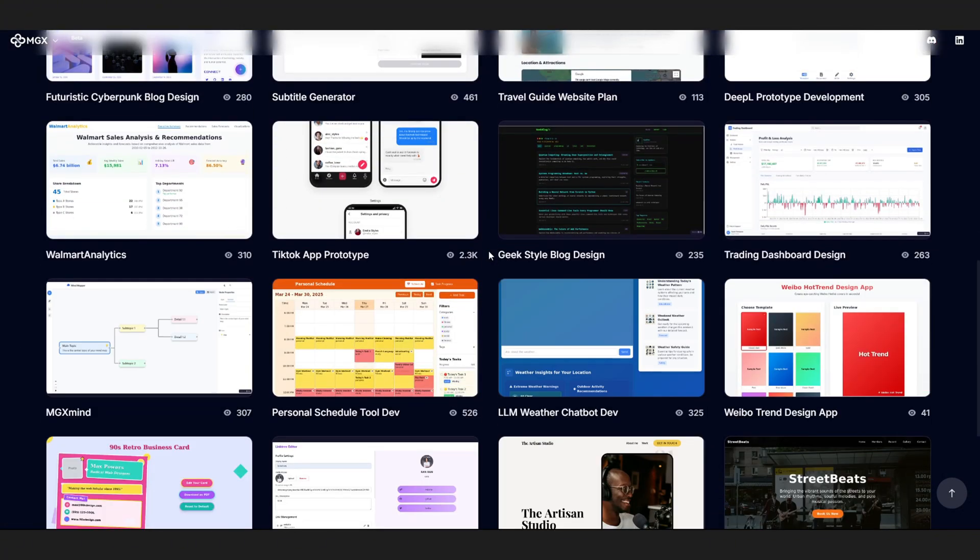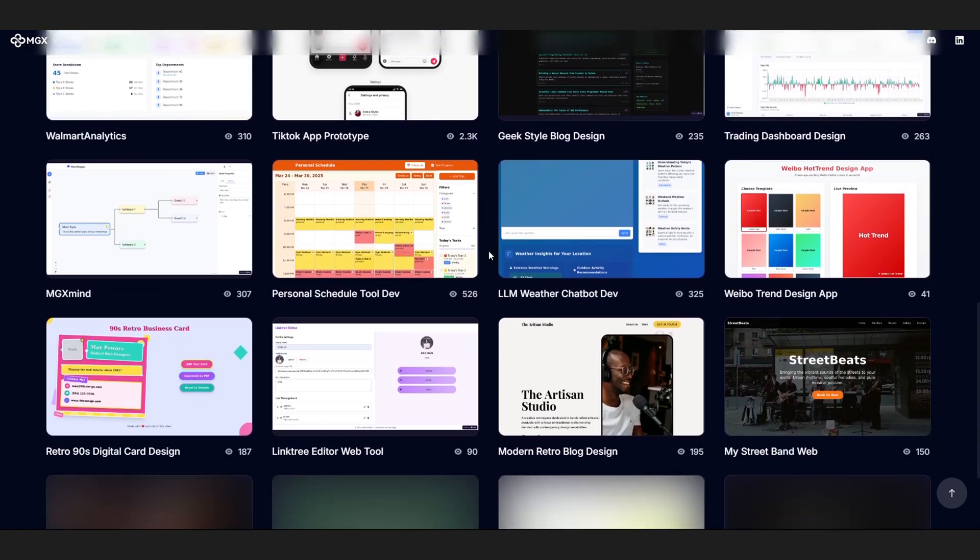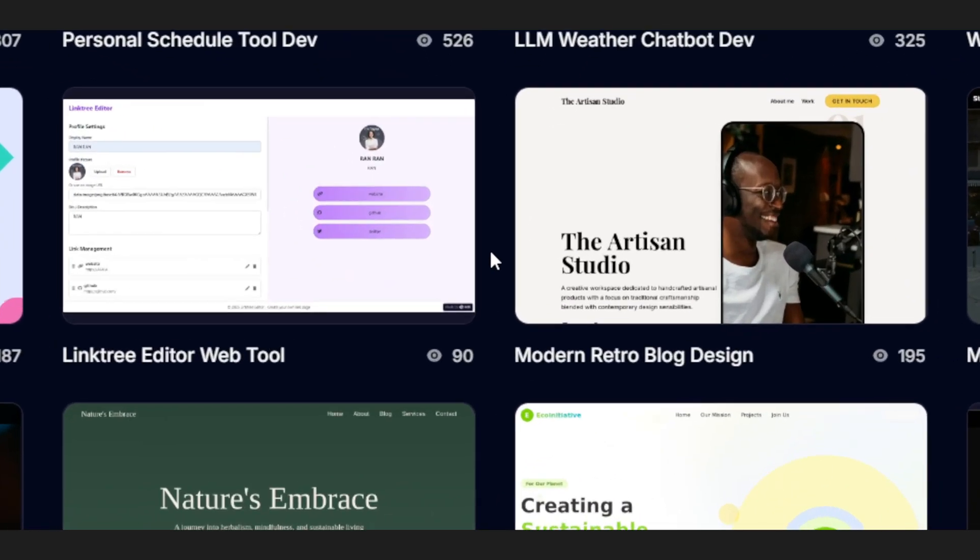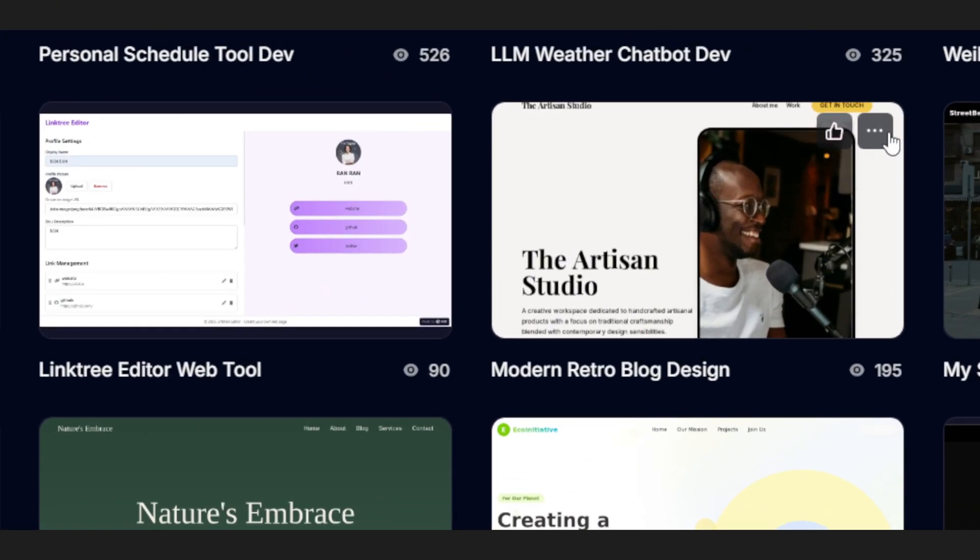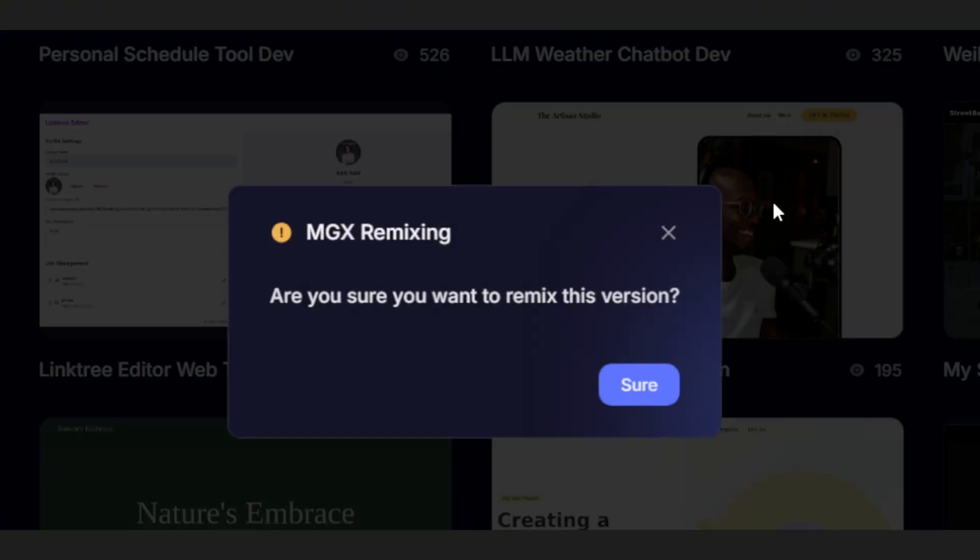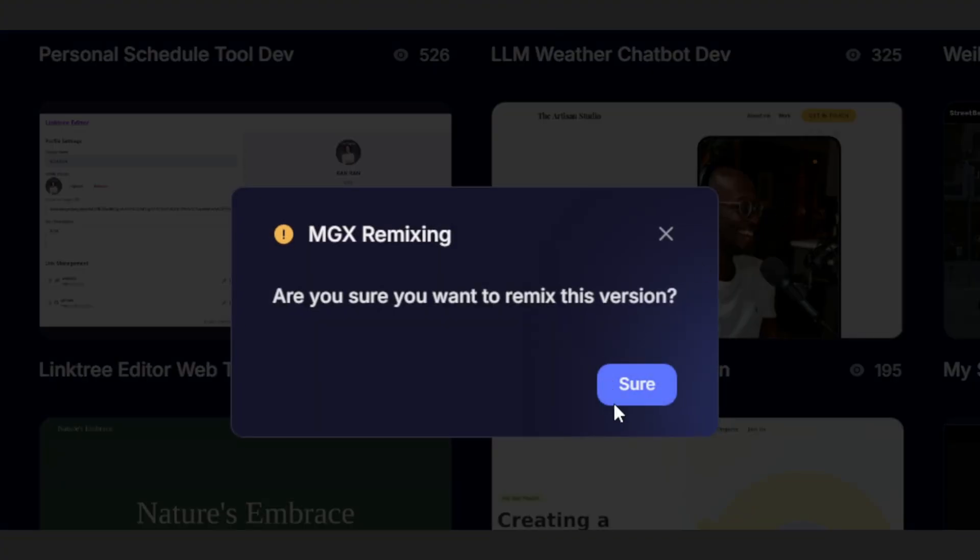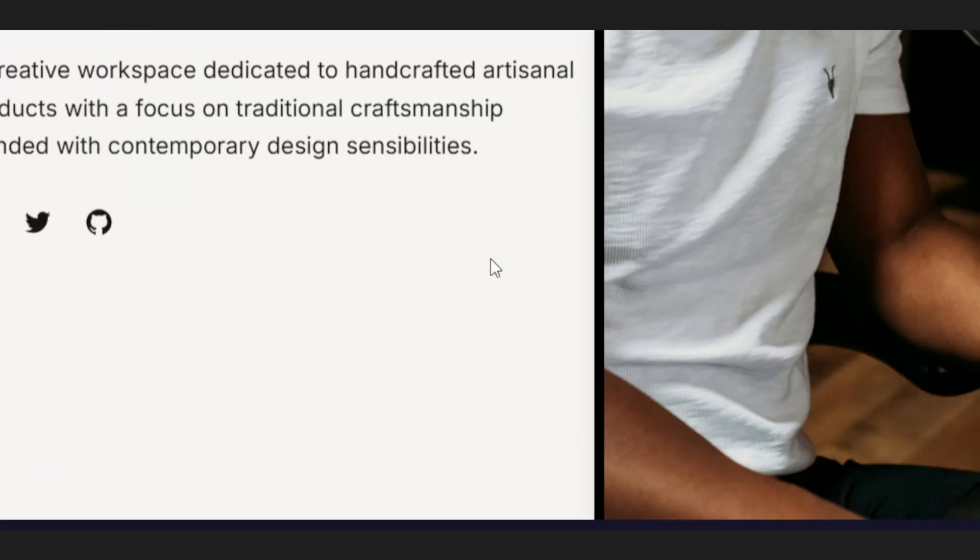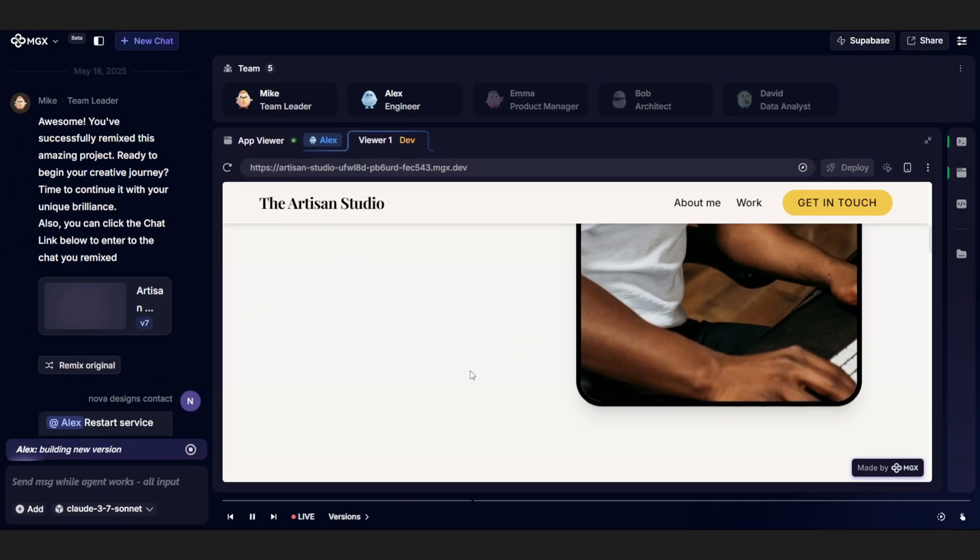Also, MGX has got a bunch of templates in the app world. Say you find something that catches your eye, like a modern retro blog design. You can just hit Remix This Template, and boom, you're in. Start messing around, make it yours.